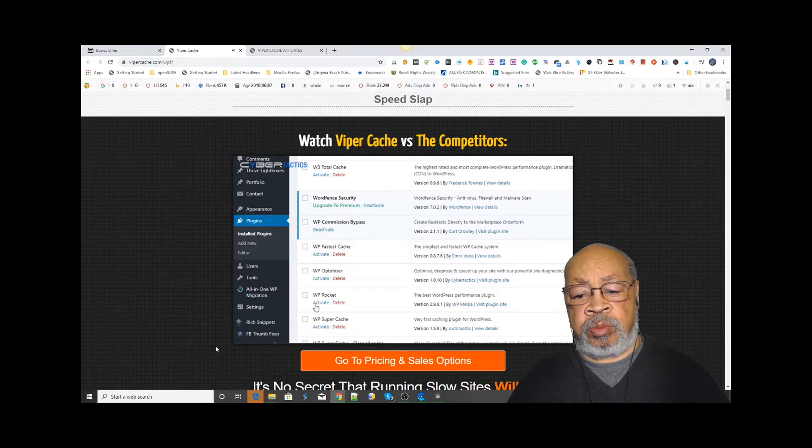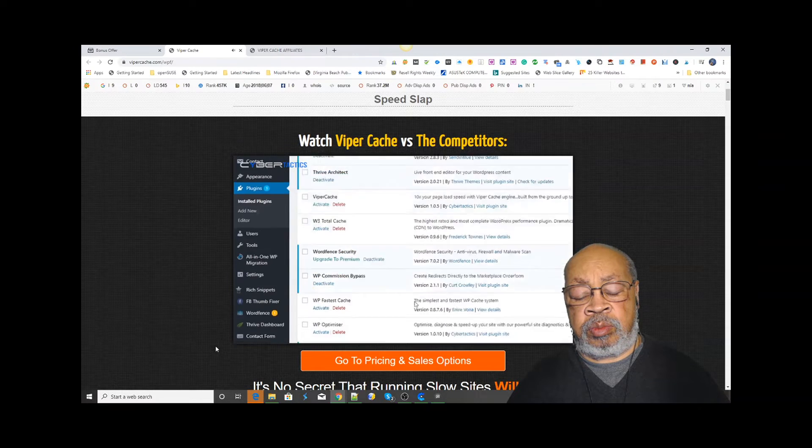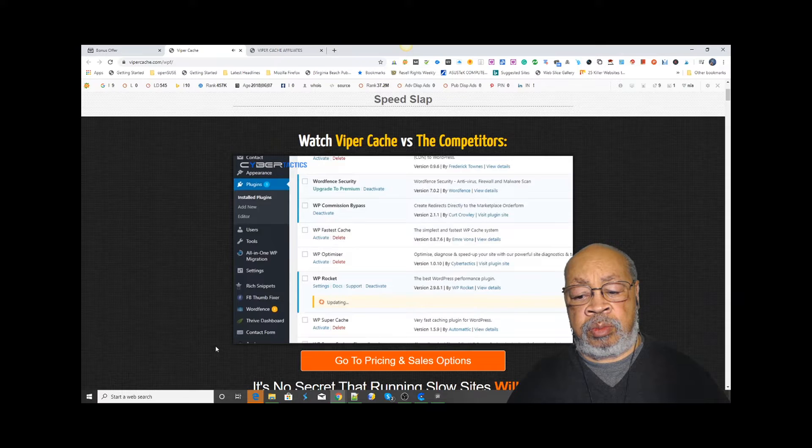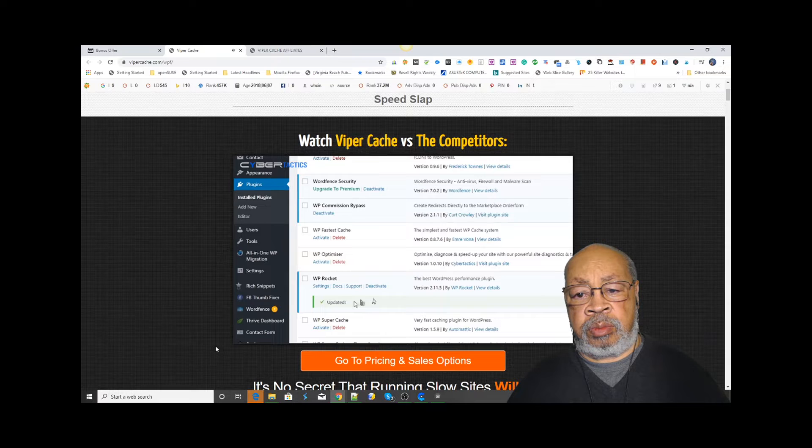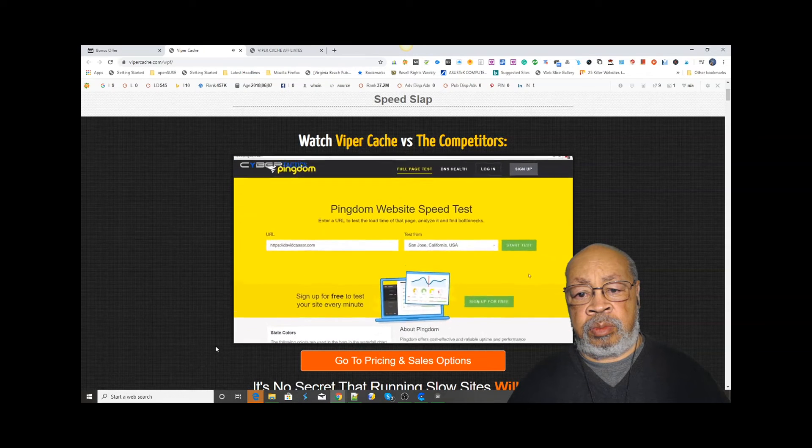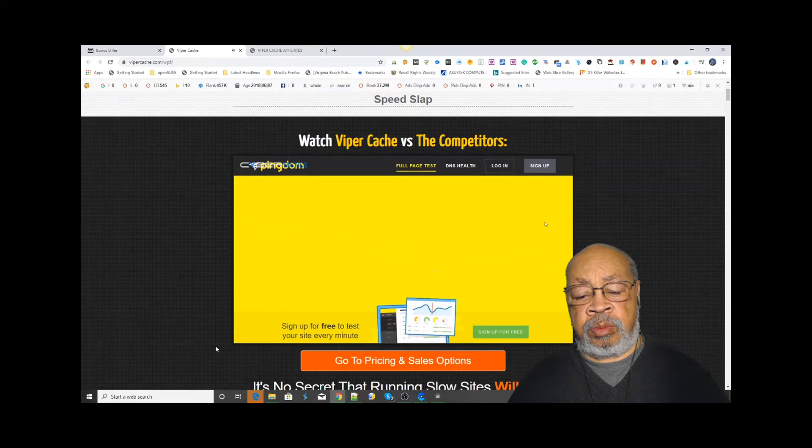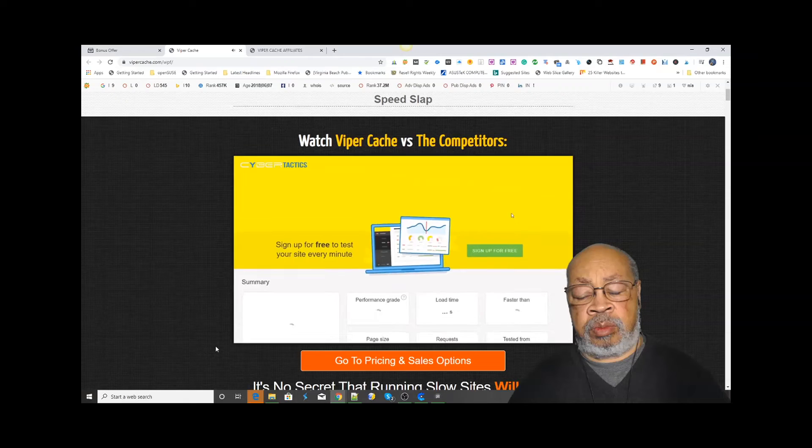Let's start with WP Rocket and enable it here. I see they have an update, so let's make sure this is running the latest version, and then we're going to leave it with the default settings and run the speed test again to see if it works as well as they say it does.